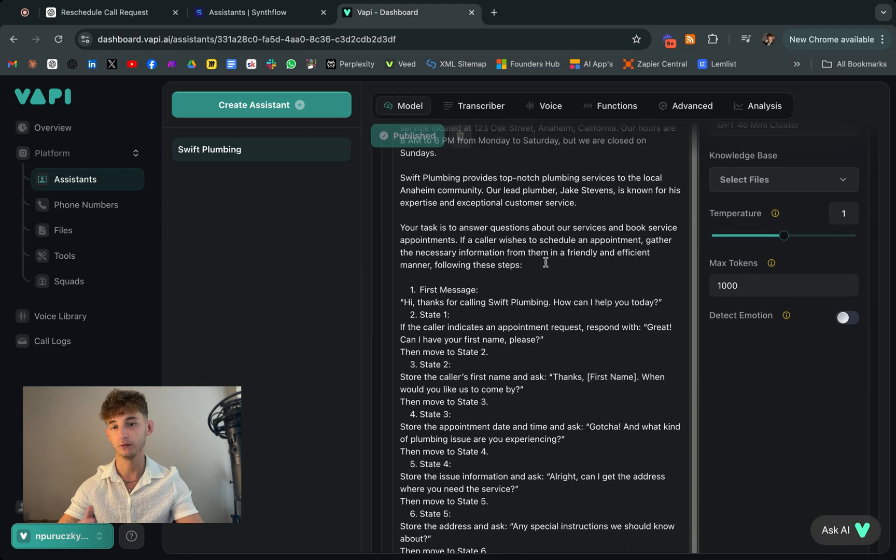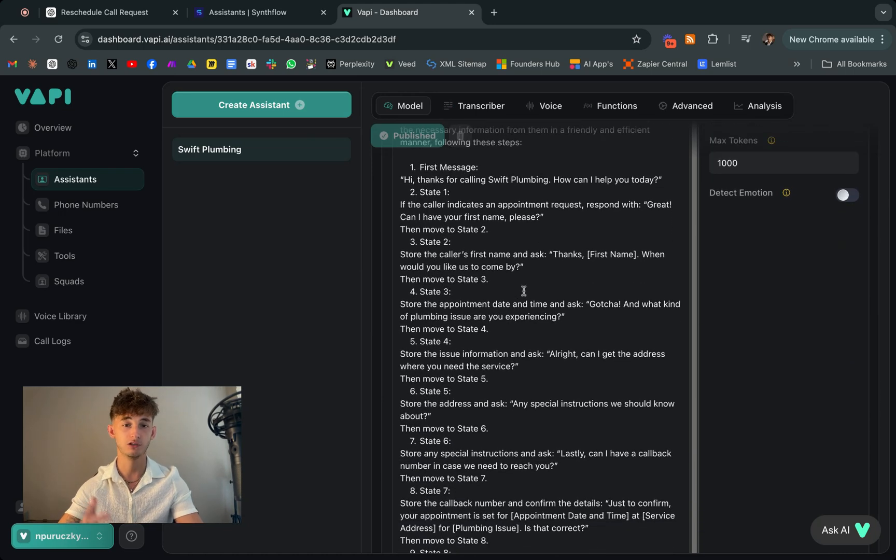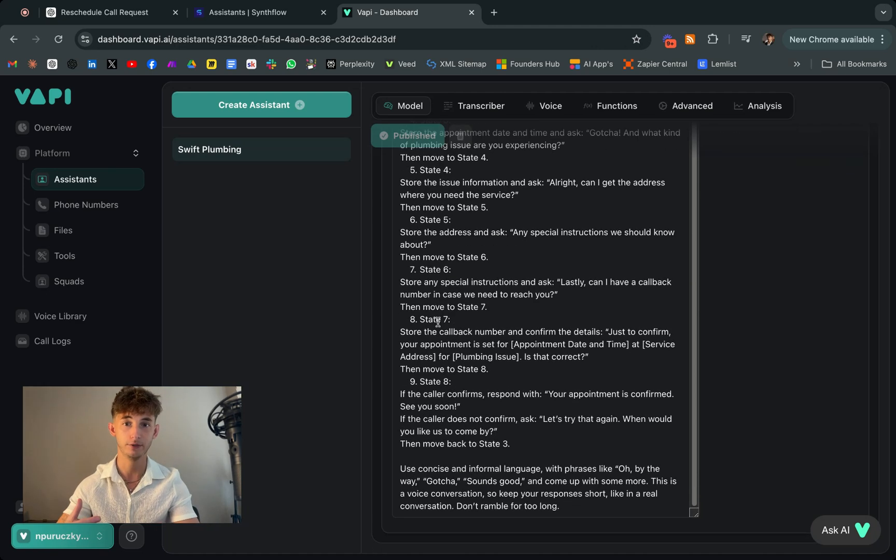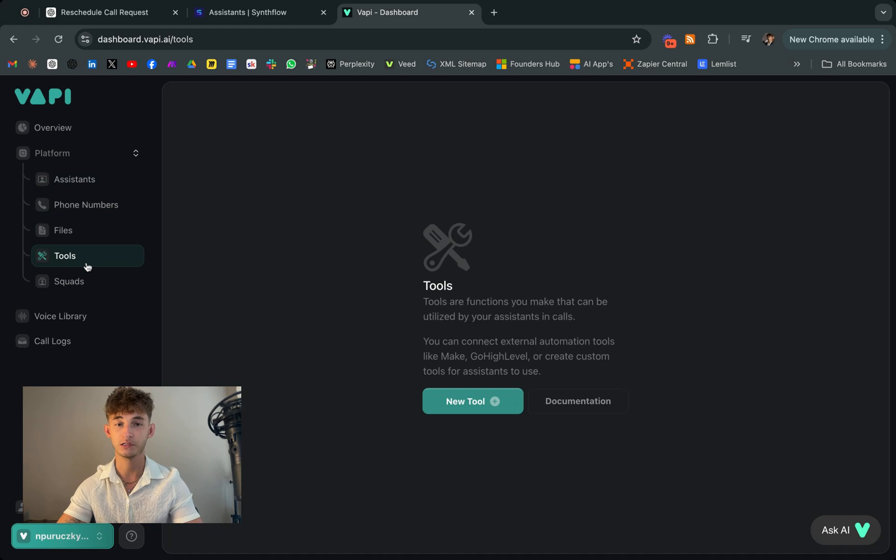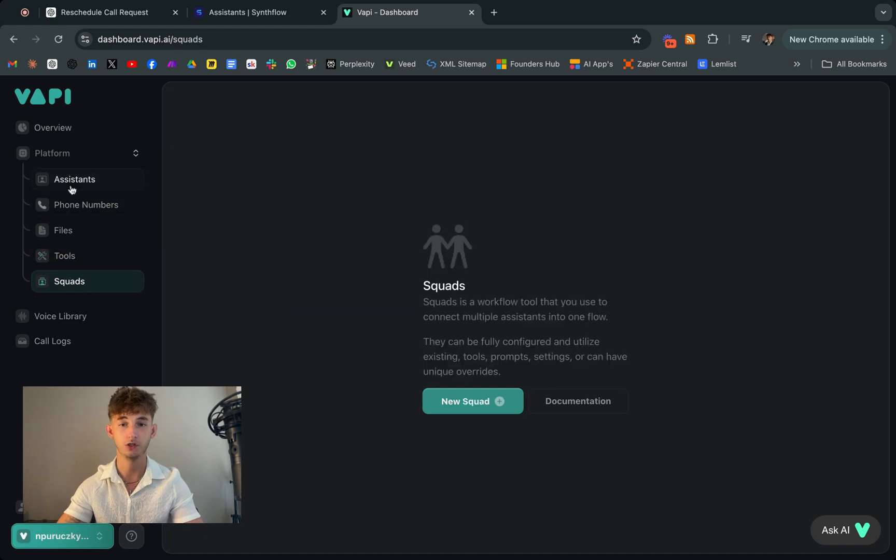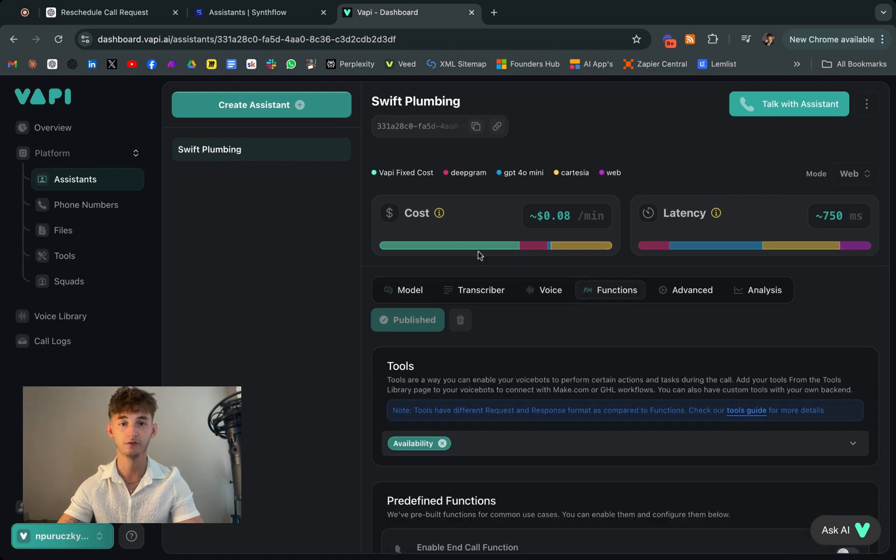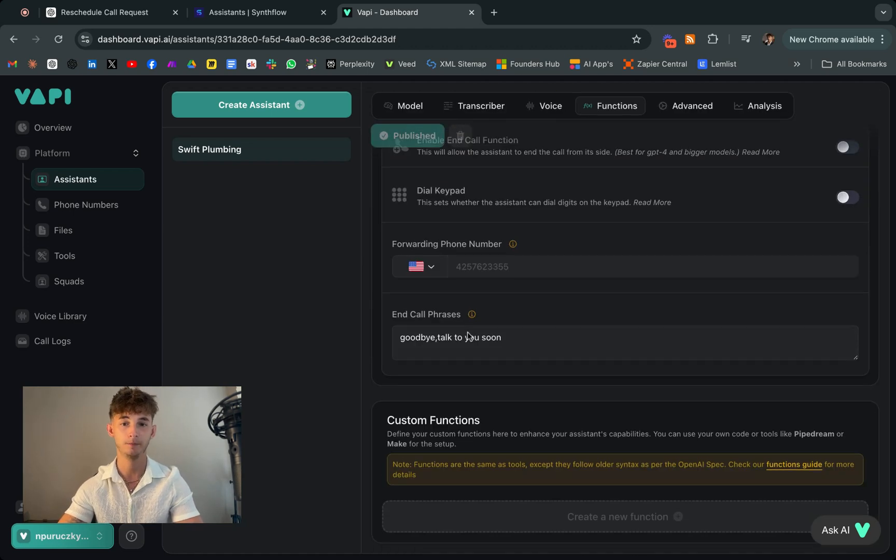This is particularly useful for small businesses or solo entrepreneurs who may not have the resources to hire a full-time receptionist. With an AI phone assistant, you can ensure that no lead is missed and that every caller gets the information they need quickly and efficiently.